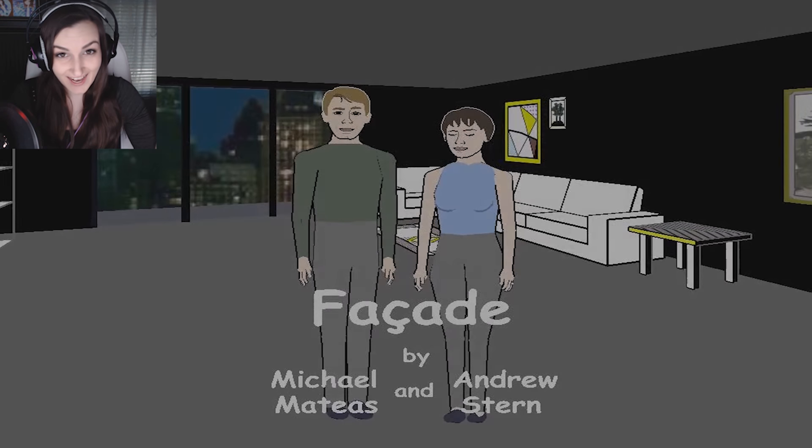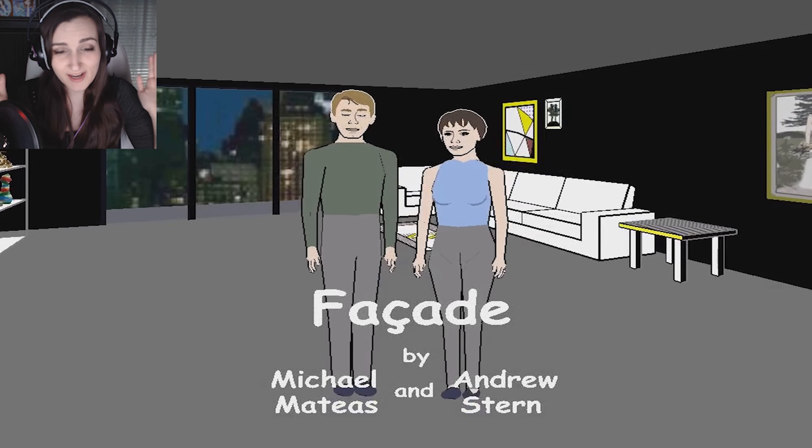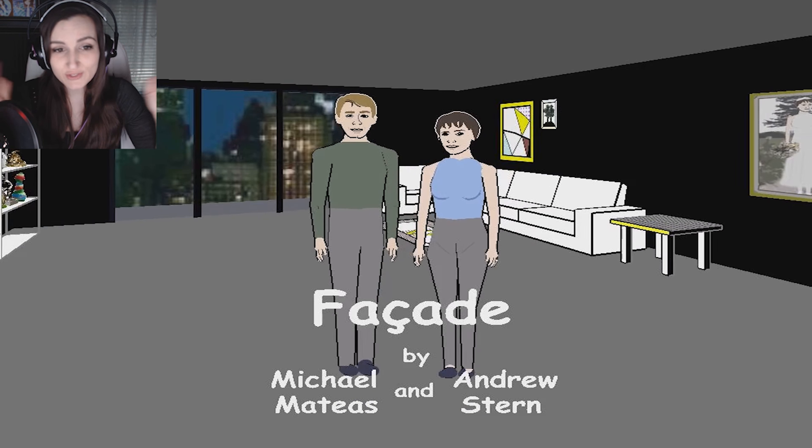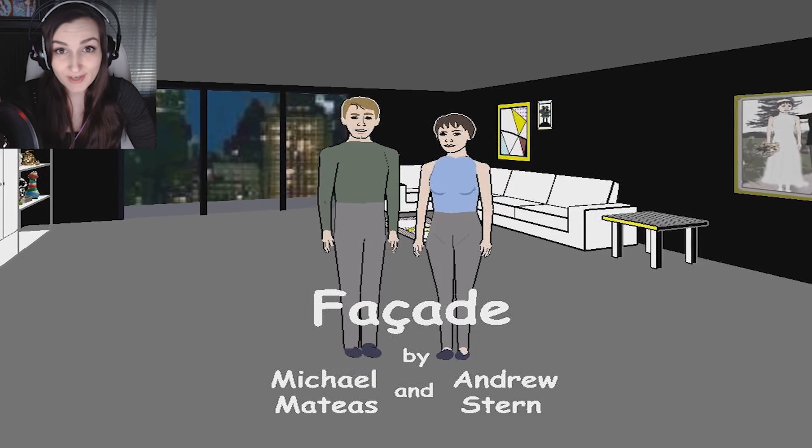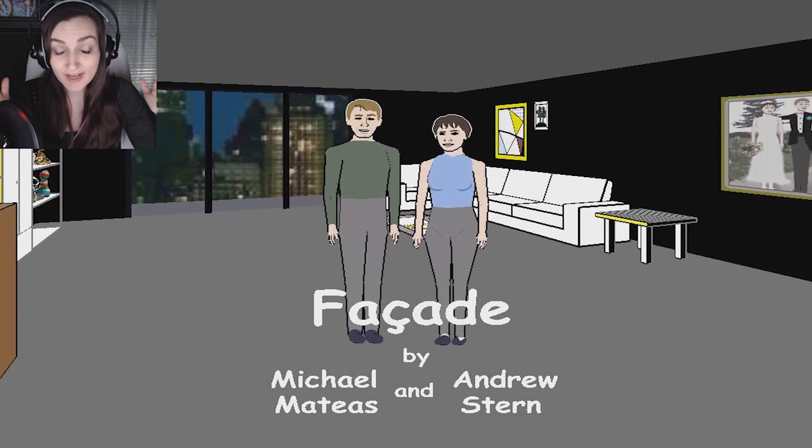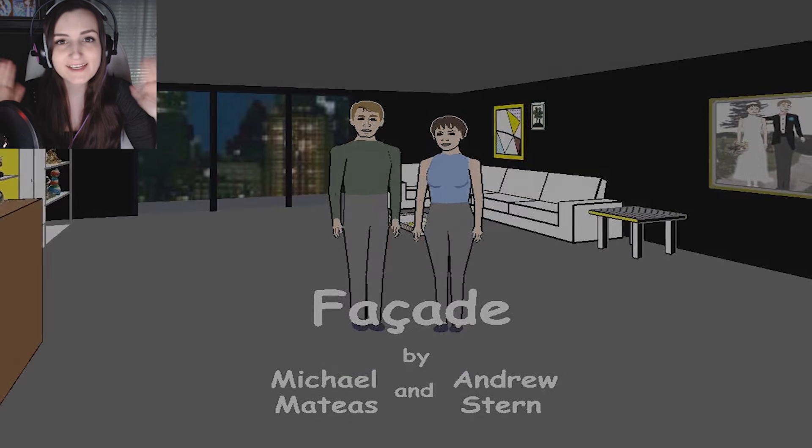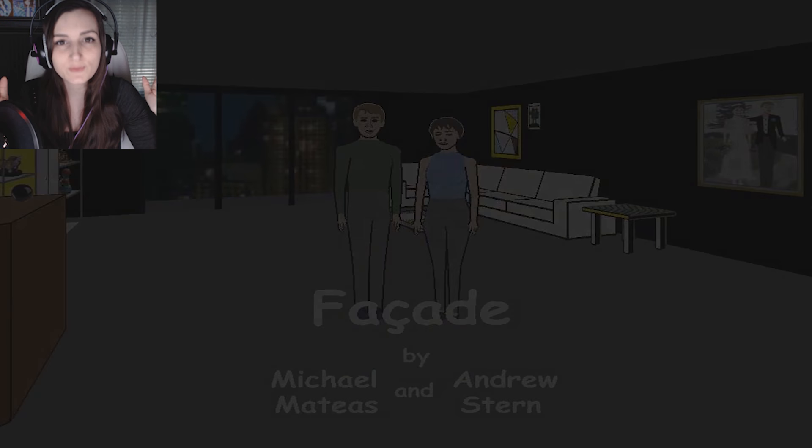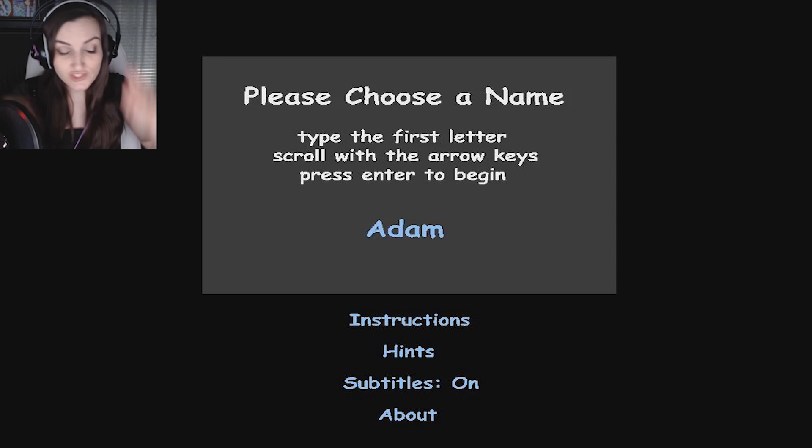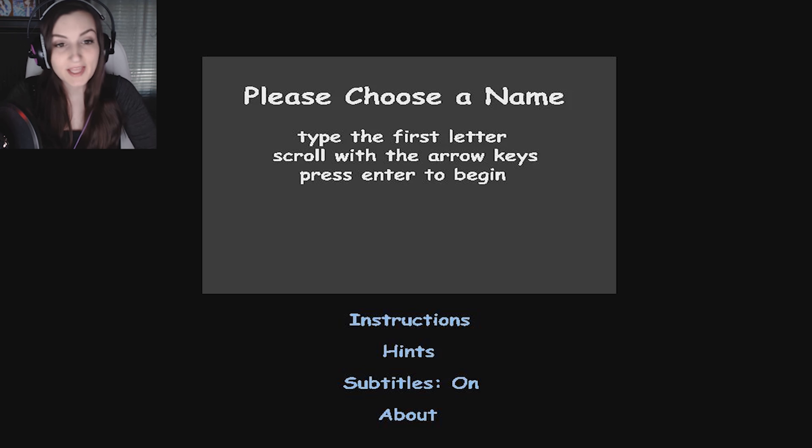This is Facade. It was big on YouTube like two or three years ago and I never got to play because I could never get it to work. So let's just go right into playing.